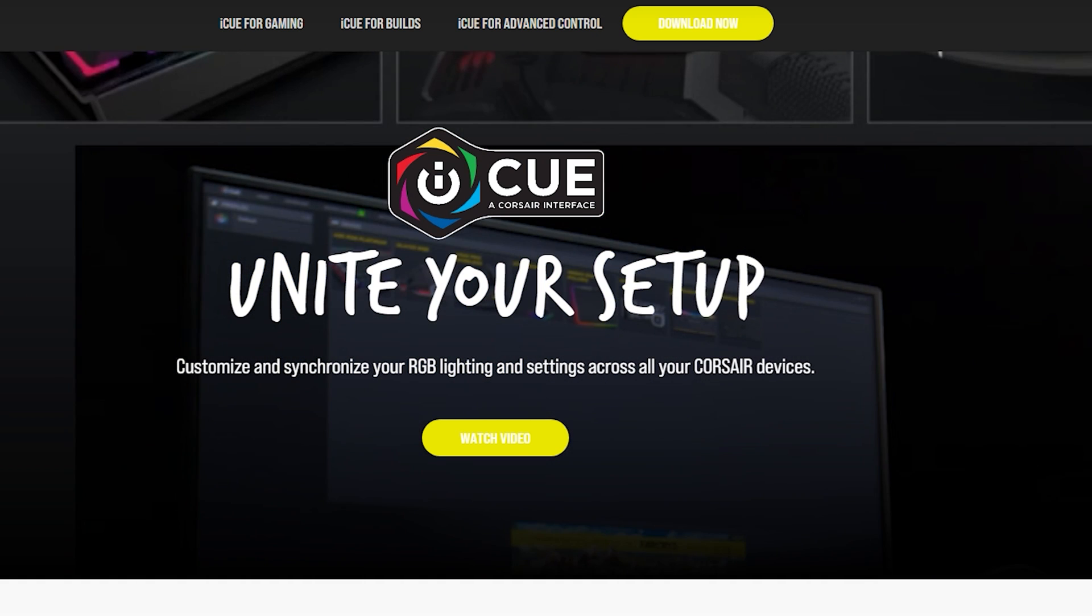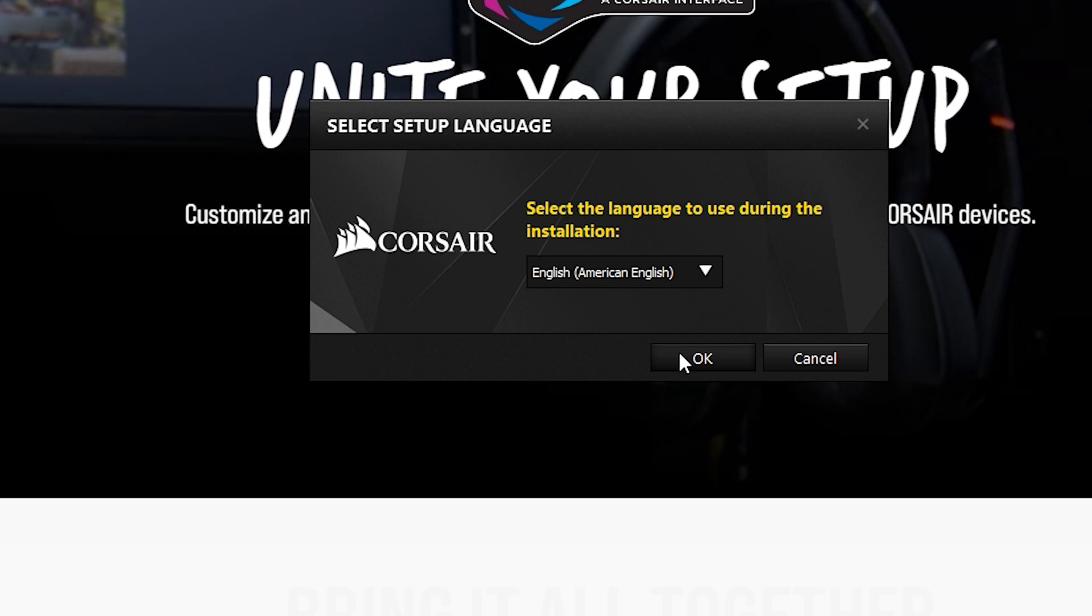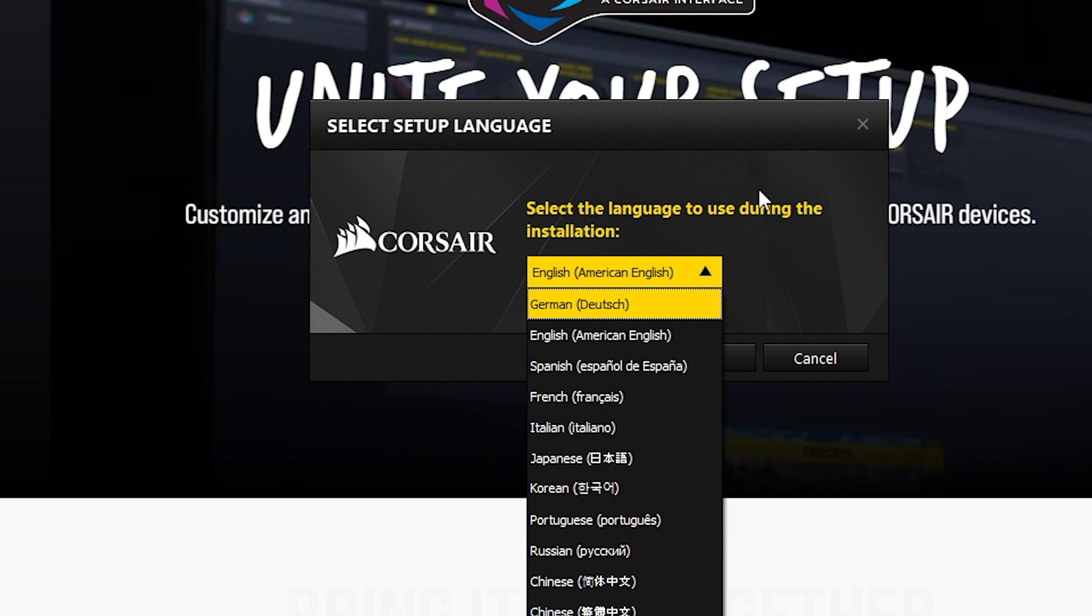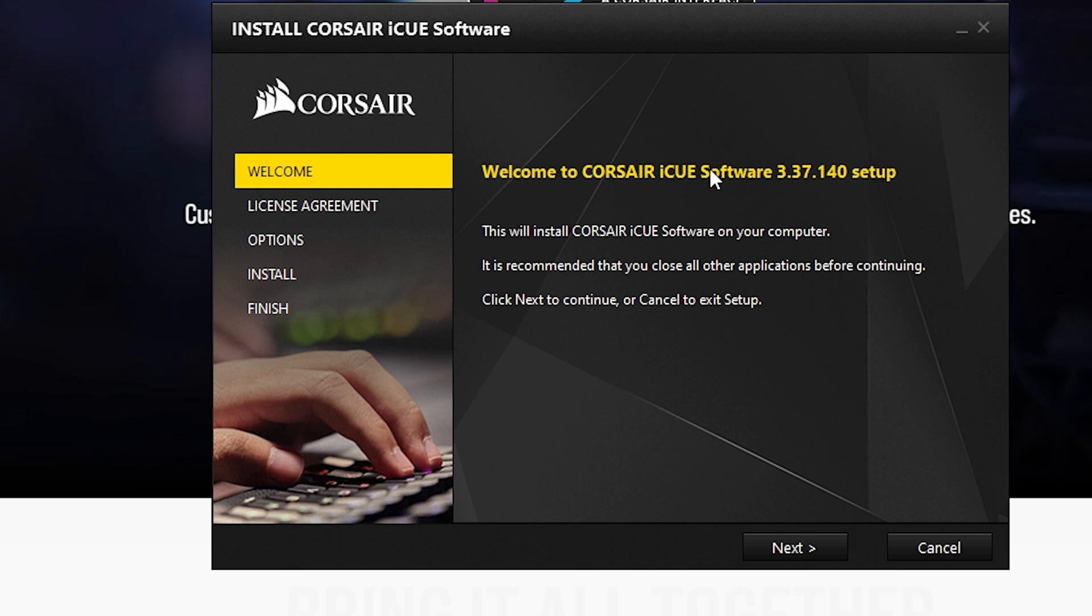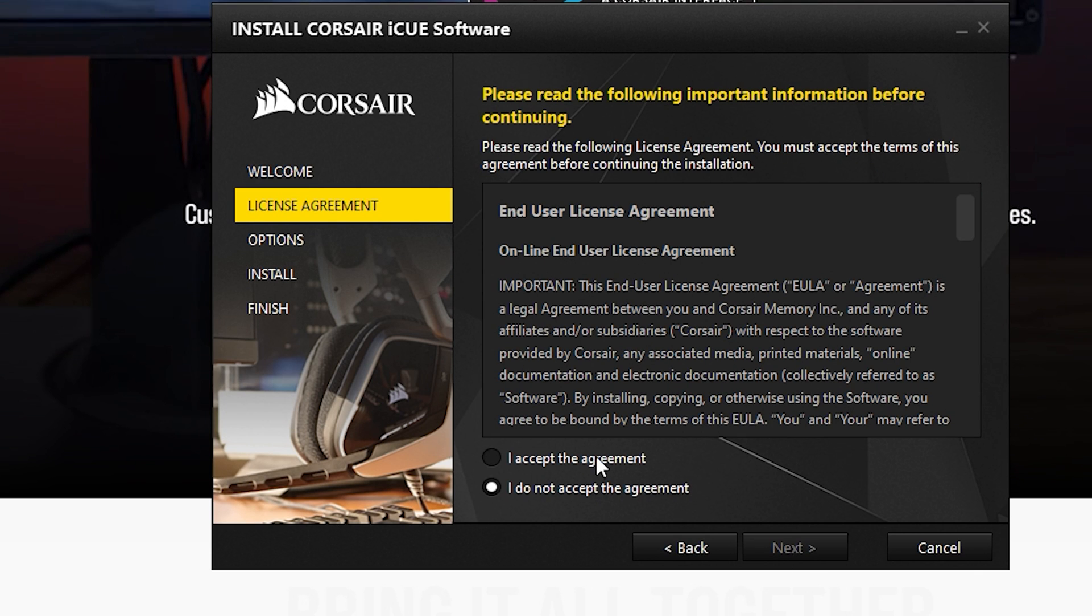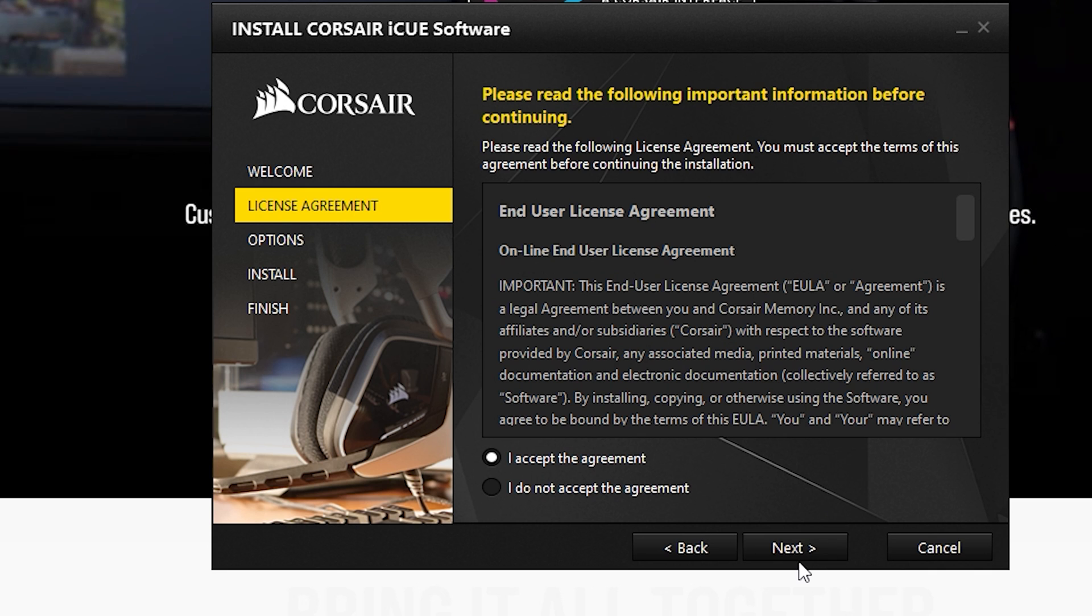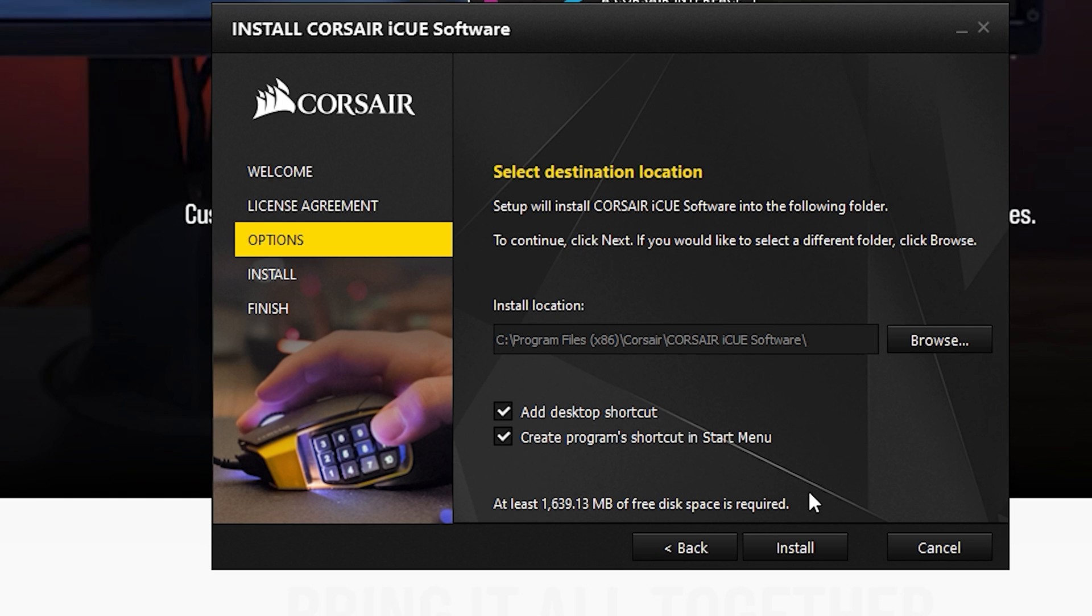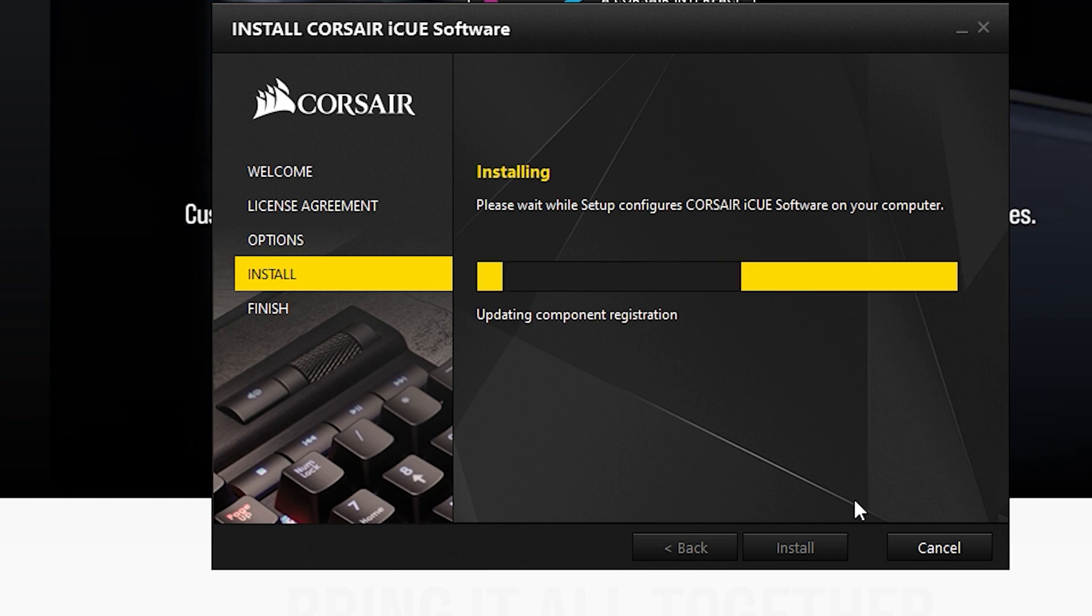Hit download now and it will be downloading immediately. Once it's downloaded just open up the file. It's going to ask you for administration rights, click yes. Click OK to whatever language you choose. This is the newest version which is 3.37.140. Accept the agreement and this is the installation folder. Now just let it install.